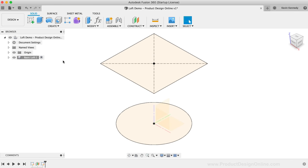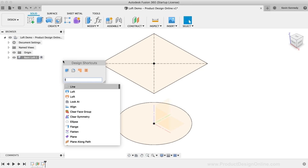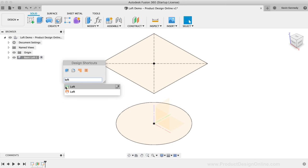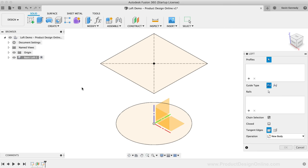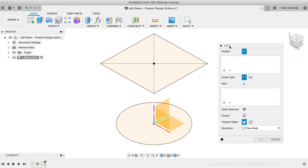I'm going to activate the Loft command from the Shortcuts box, choosing the blue solid modeling version. Notice how the Surface Loft command shows up, but the Form Loft command does not. The Form or T-Spline Loft will only show up in the Shortcuts box if you're currently in an active form environment.